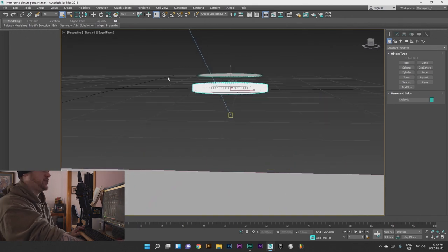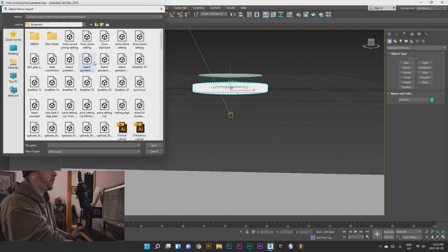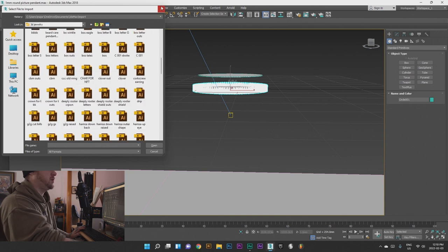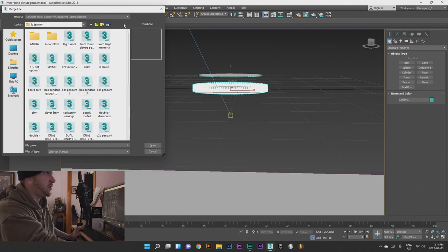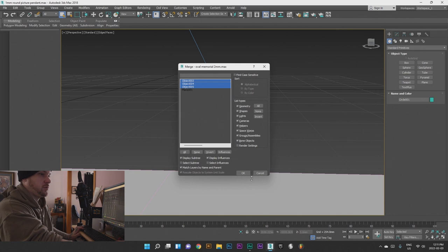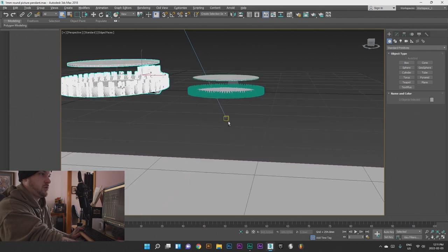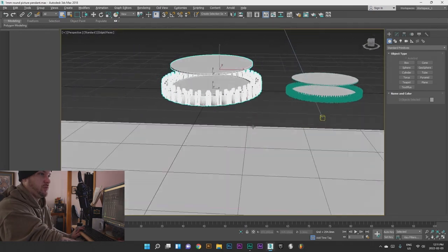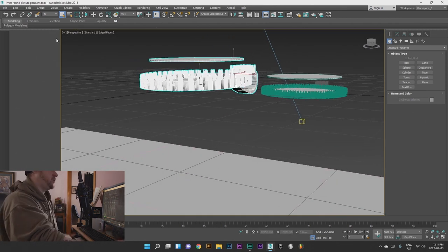This is what I built yesterday and what we're going to be building today. I just wanted to show you, and then the other one that I built — if we import it and merge, this is the oval memorial two millimeter. As you can see it is quite a bit bigger. So let's just start with a new file.